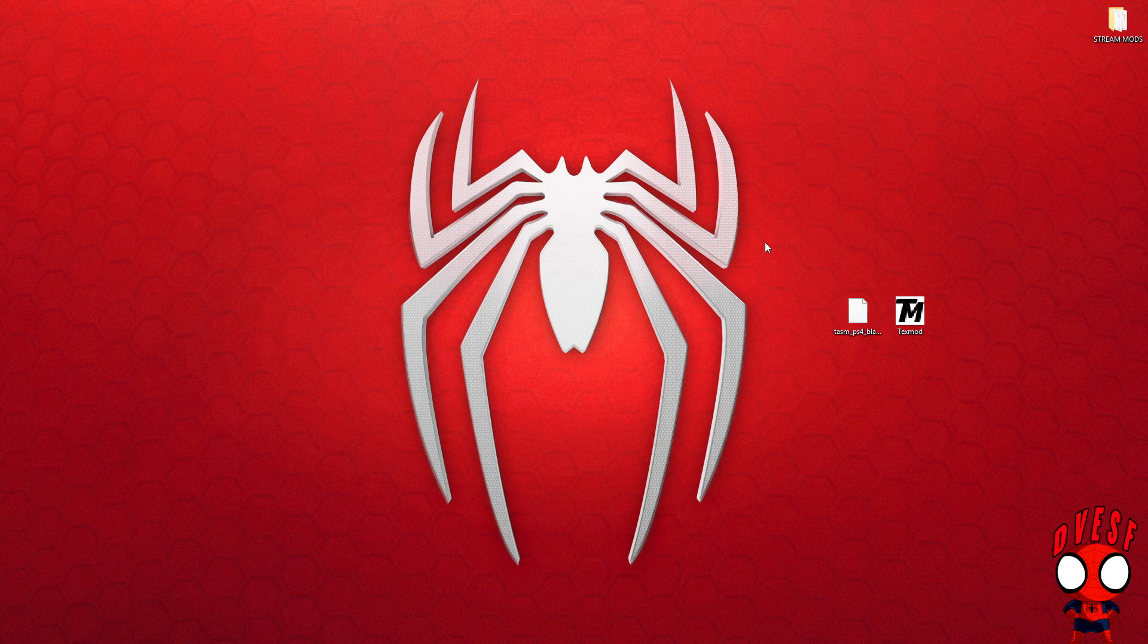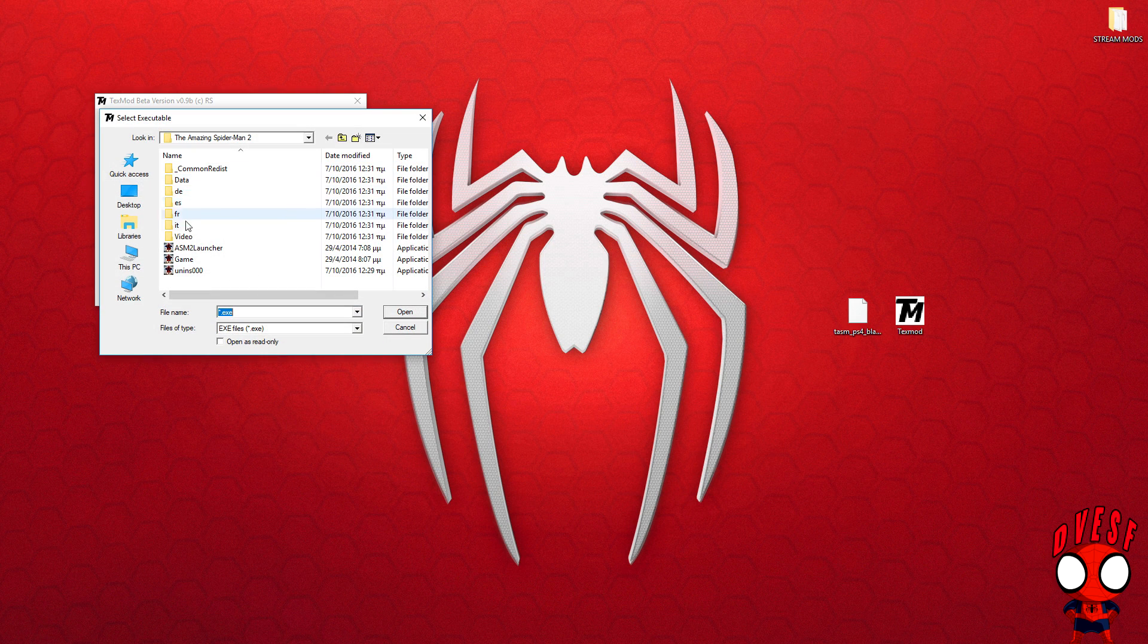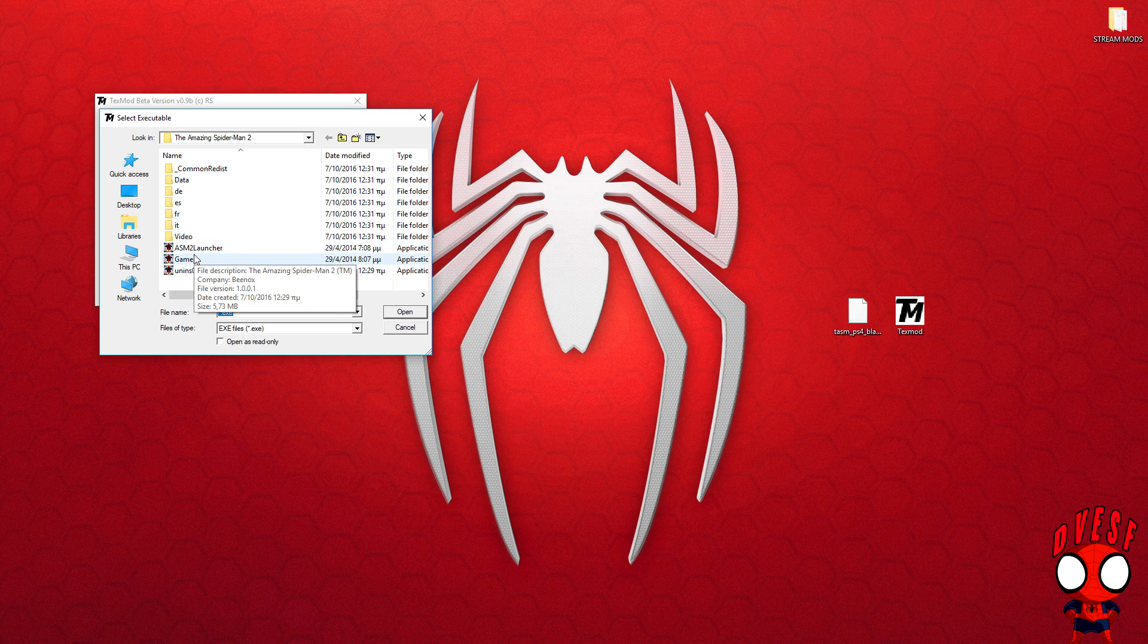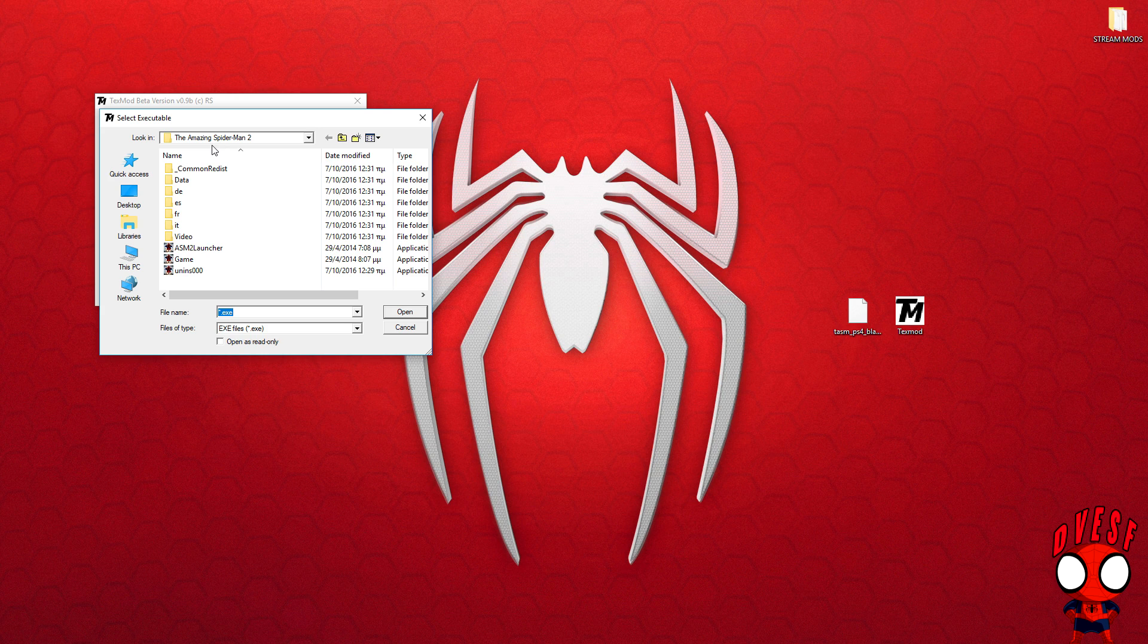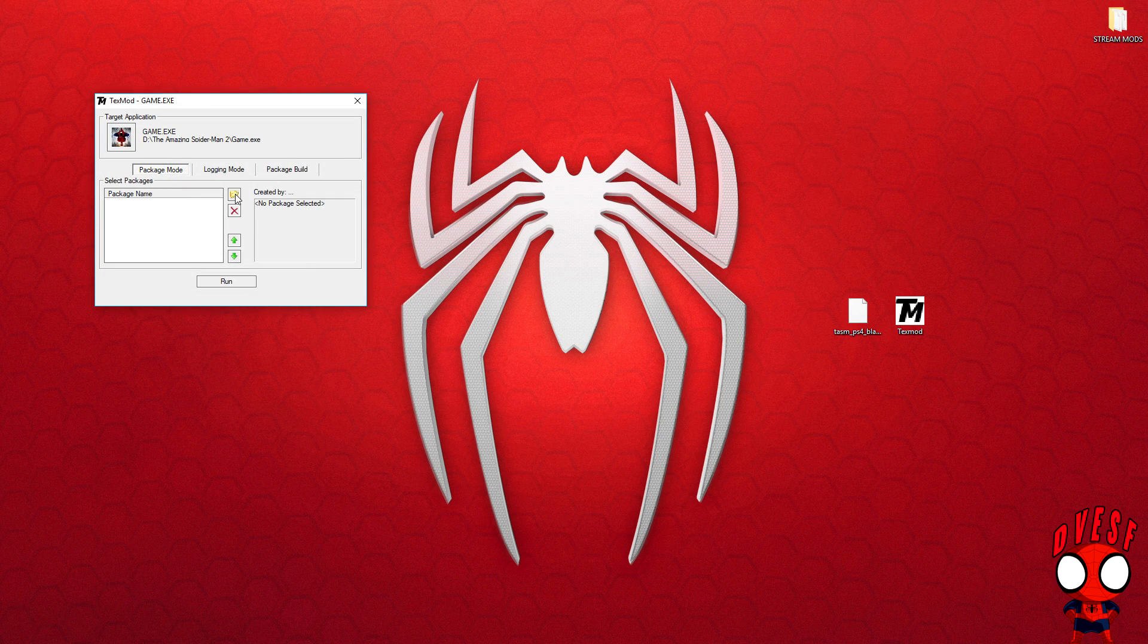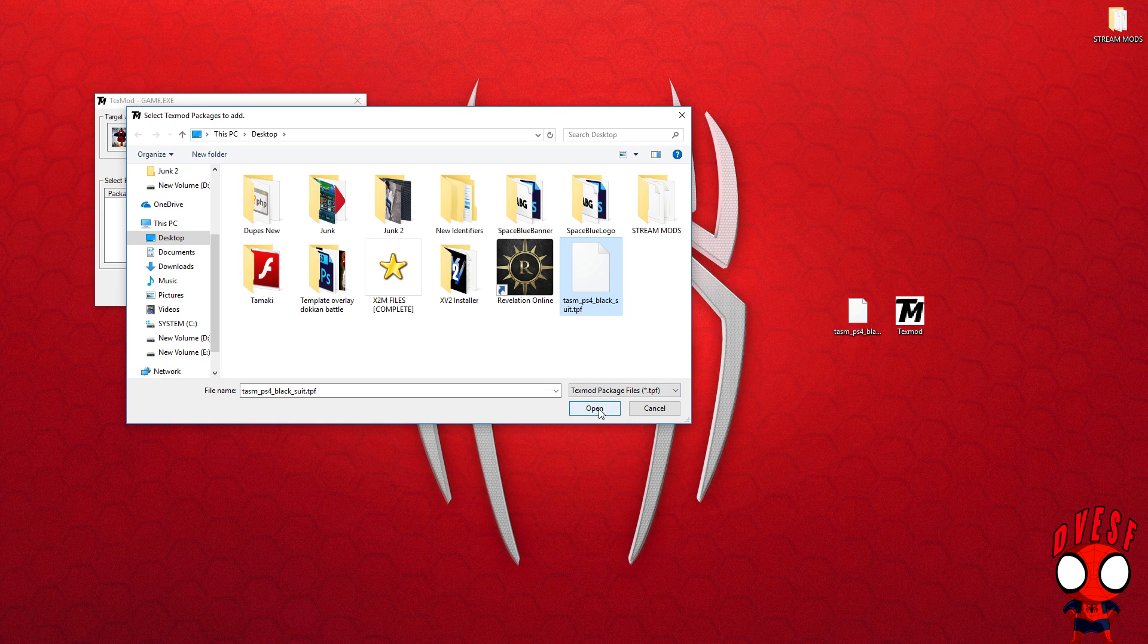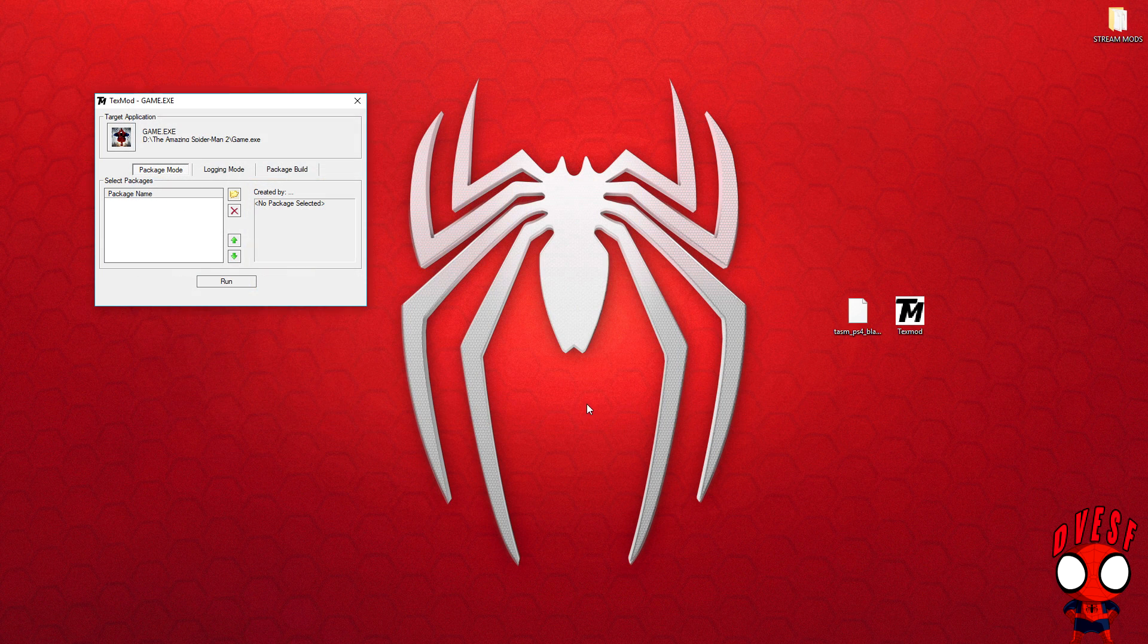You run the TexMod file, click here to select an application. This is really important: you go to your Amazing Spider-Man 2 directory where the game is installed and find the game file - not the launcher, not the uninstall, the game file. You click open, then click on that little folder icon here and choose the suit you want to run the game onto. After that is configured, you just click run and the suit should be working.